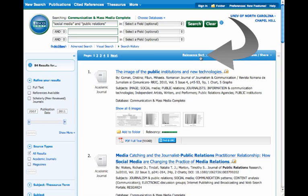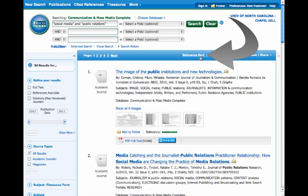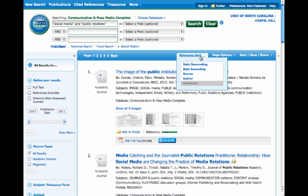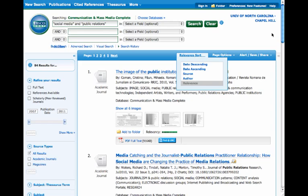If you click on Sort by Relevance, you get other options including Date Descending, which is library language for the most recent article first. If you were searching for a very current topic or if you already knew the most relevant articles, you might want to change your sort order to be by most current article first.